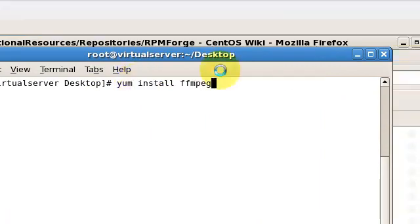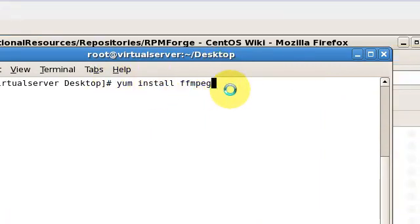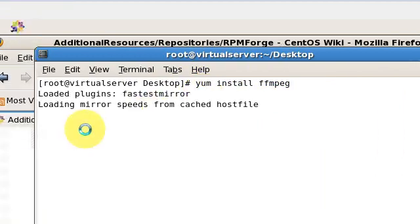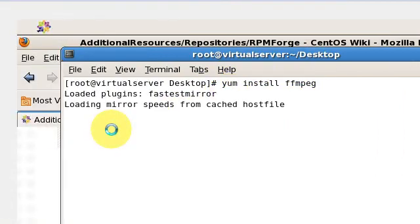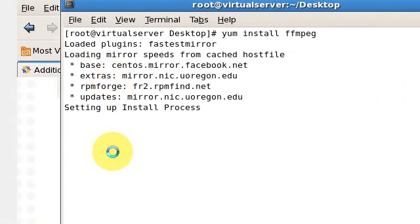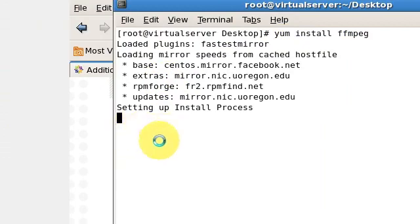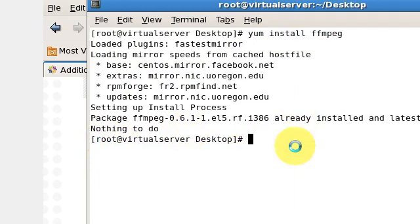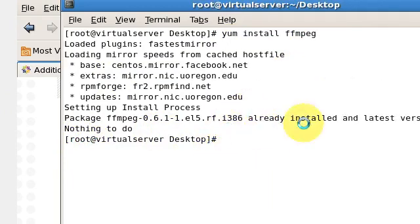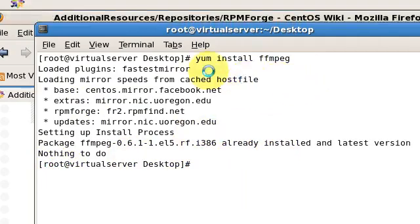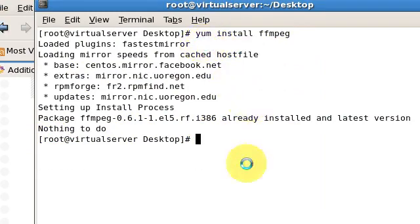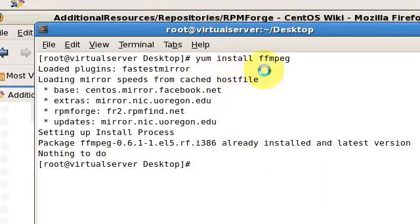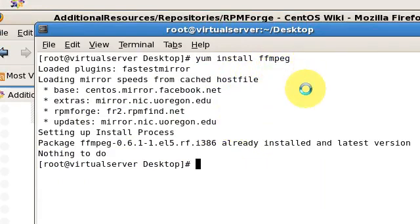It will install ffmpeg on your system. I have it installed already, so I will just show you an example. Once you see the message that it has been installed, you can simply use ffmpeg through command line to perform tasks.